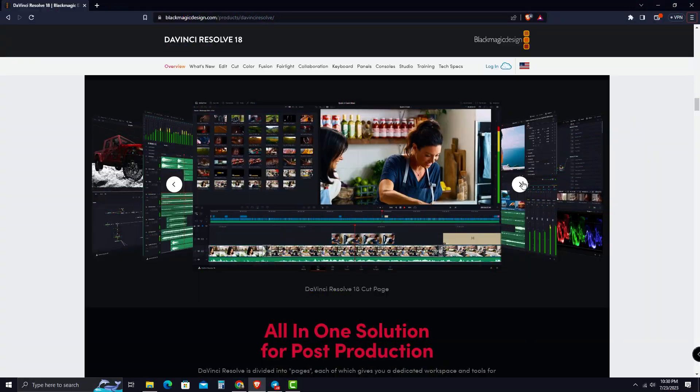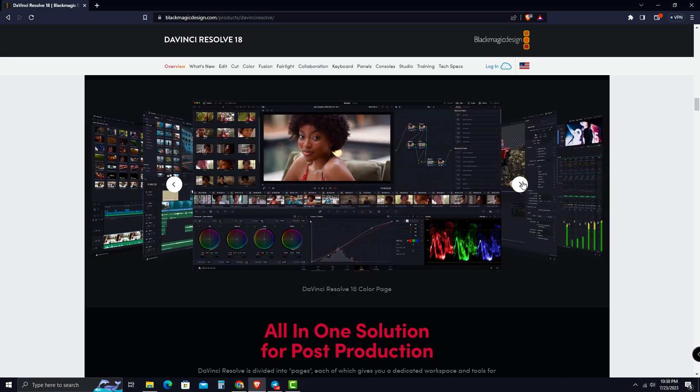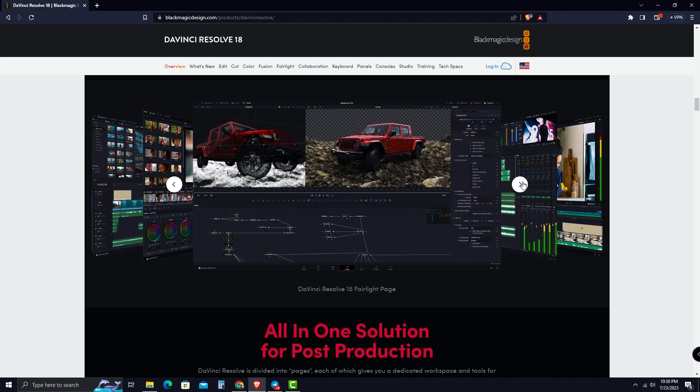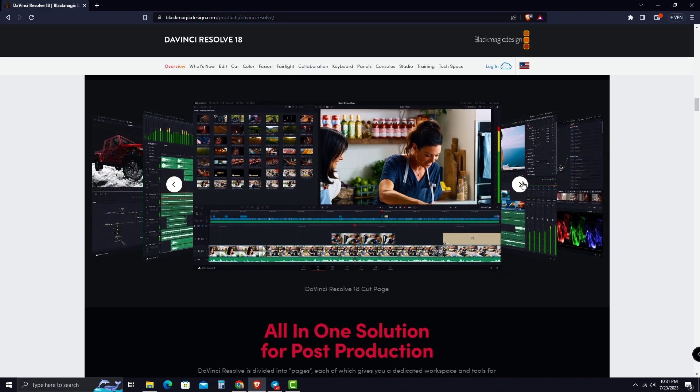It offers all the features including cutting, keyframing, color grading, audio tools, visual effects, graphics, and motion graphics all in one software tool.